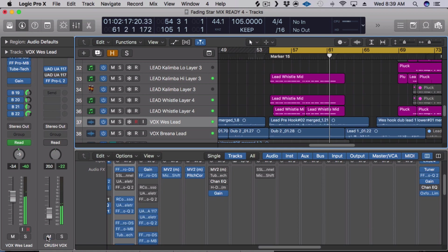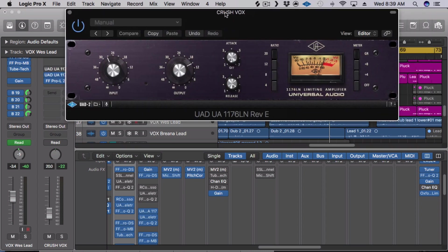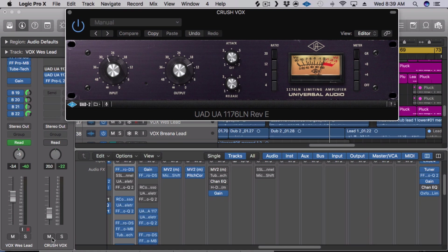So it sounds better than without, but whenever I'm doing parallel compression, I'll either use the 1176 blue face or the 1176 black face. And I prefer the black face in this instance because it's just not as aggressive. It's a bit rounder.